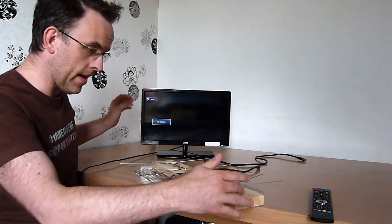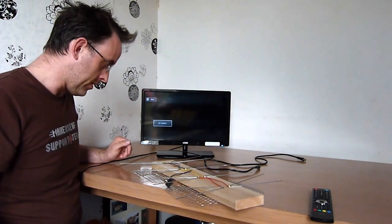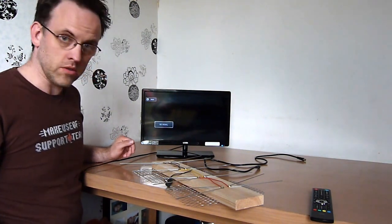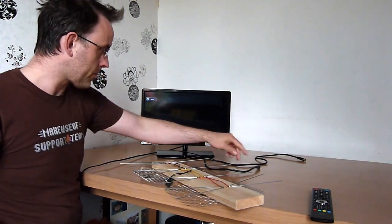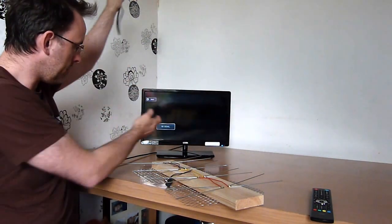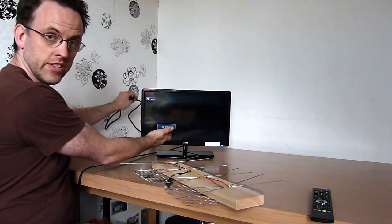And here we have the self-built digital TV aerial. As you can see, nothing on the TV at the moment - no signal, as it says.